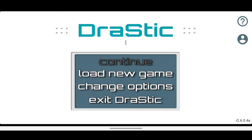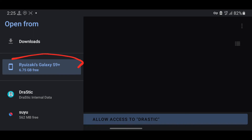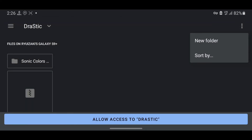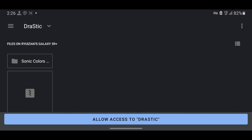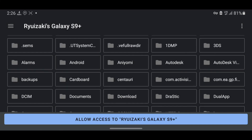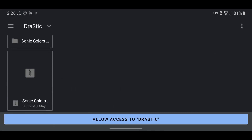Now let's set our game directory. To do that, press on the option Load New Game. You will see an interface where you need to select the folder that contains your Nintendo DS games or ROMs. In my case, my games are located in a folder called Drastic. Press here and you will see your internal storage. If you can't find your internal storage, press the three dots in the corner and select Show Internal Storage. Navigate to your internal storage, then open the folder that contains your Nintendo DS games. In this case, my games are located in the folder called Drastic. Open this folder and select Allow Access to Drastic.